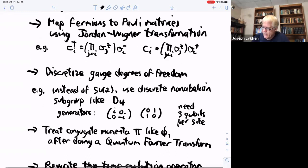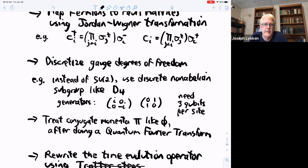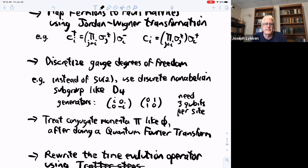One thing I ignored was that you don't just have the field — you also have the conjugate to the field. In the case of the scalar field, there are the pi fields. What people do on quantum computers requires some version of a Fourier transform that works on a quantum computer. In fact, this is what Peter Shor did in 1994: to break RSA encryption, the quantum thing you actually have to do exponentially well on a quantum computer is a quantum Fourier transform. So that's already a solved problem.